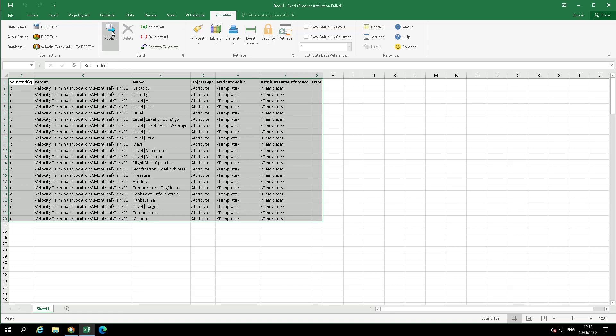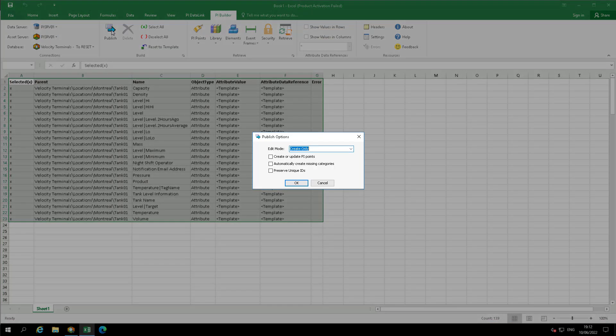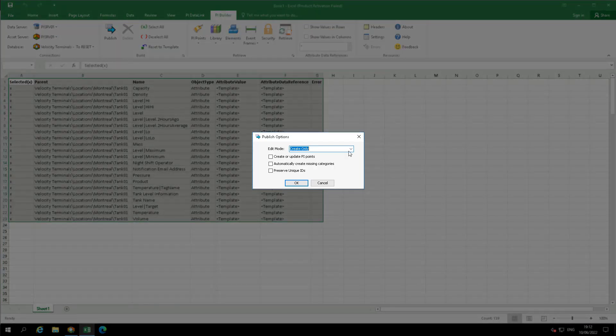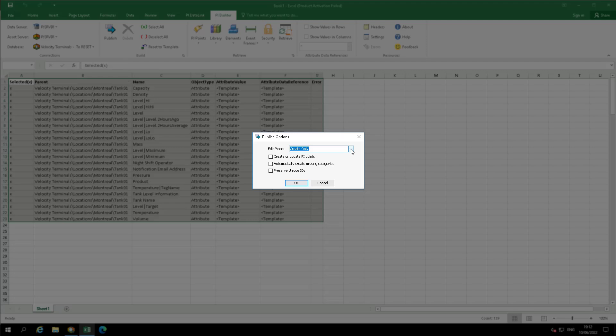In the Publish Options box, make sure that the Edit Mode is set to Edit Only. Once publishing is complete, close the screen.